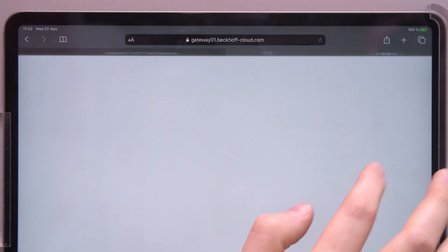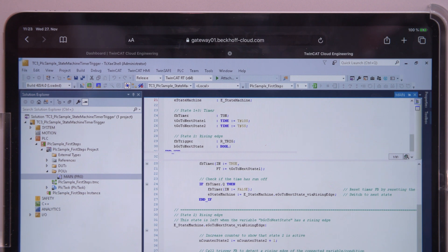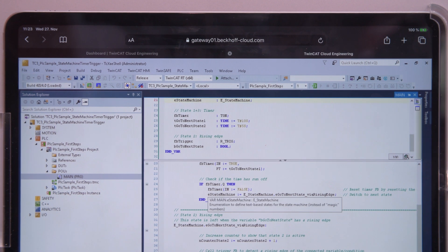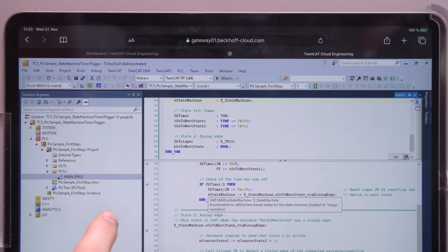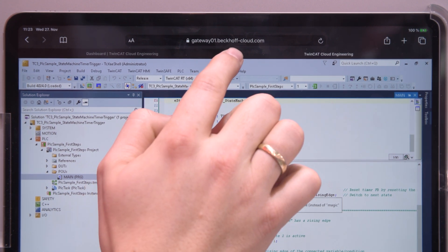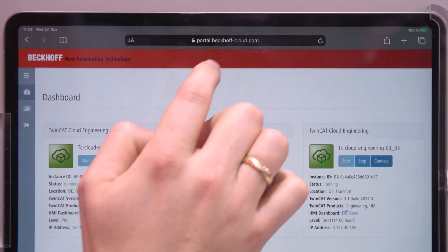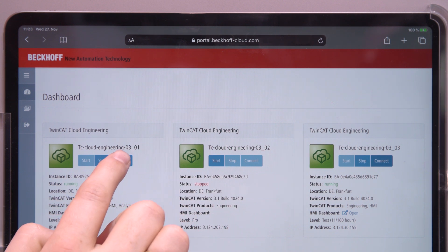With TwinCAT Cloud Engineering, we are offering pre-provisioned virtual machines for the customer, and the customer can use and connect to the virtual machines via a web-based dashboard.